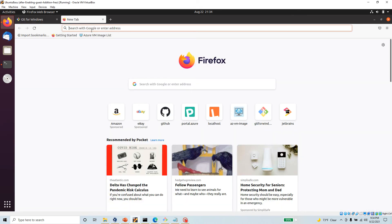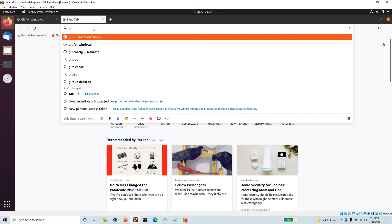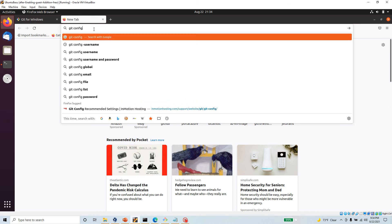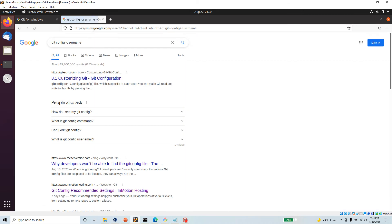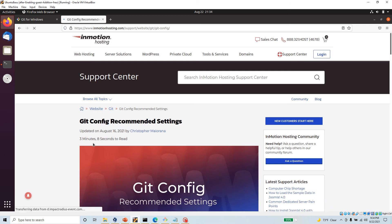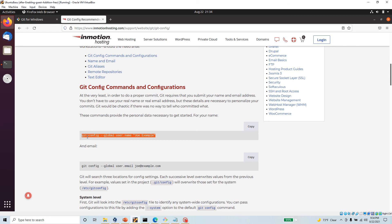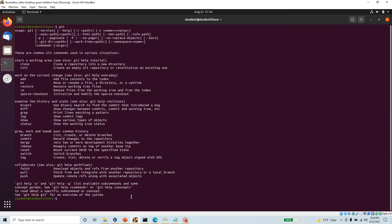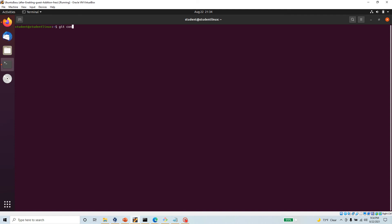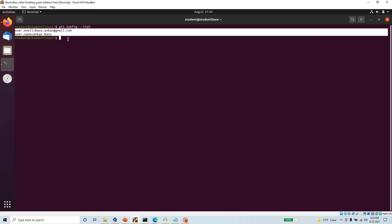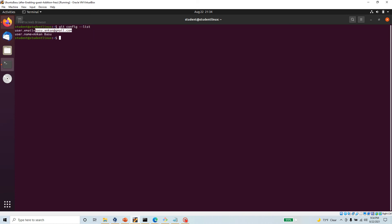Once you have Git installed, the next thing you need to do is run 'git config' to set your username and your email address — those two things you need to configure. So run 'git config --list' and if you already have your username and email configured, you don't have to do anything.